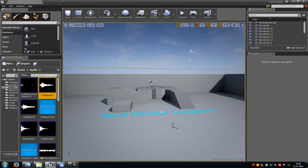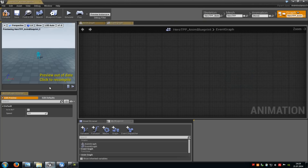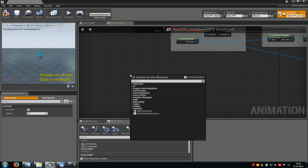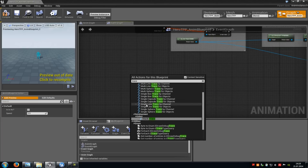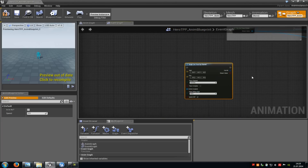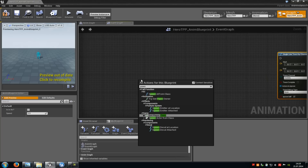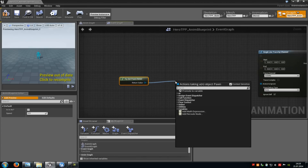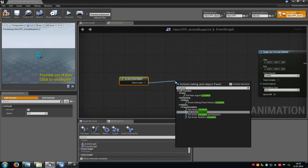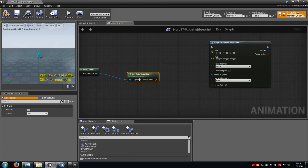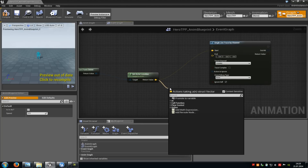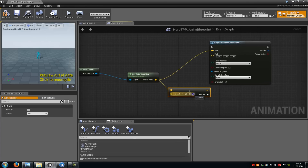Now open up your AnimBlueprint. In here we have to create some actions. Do a right click and add a Single Line Trace by Channel — just type in 'trace' and you can see it up there. Then add a Try Get Pawn Owner, drag it out, type in 'location', and add a Get Actor Location and connect it with the Start. Then drag this out, type in 'plus', and add a Vector Plus Vector, type in minus 500 and connect it with End.